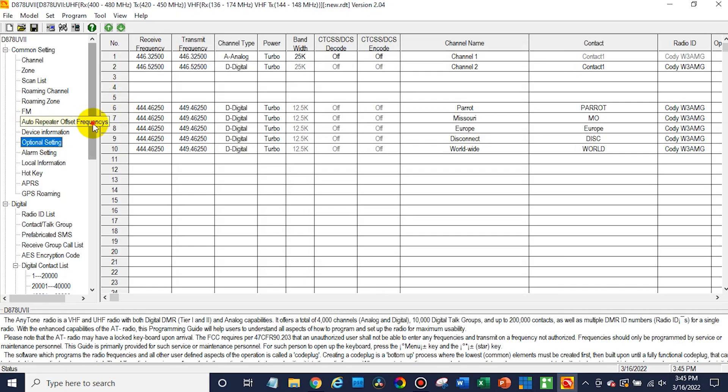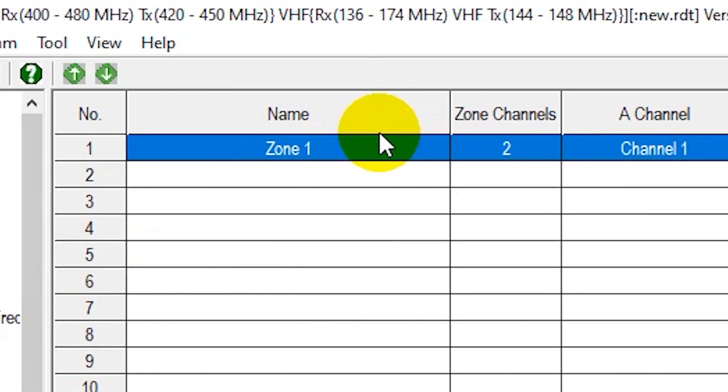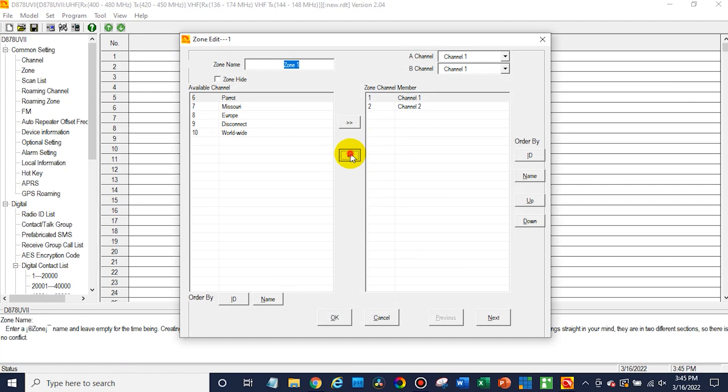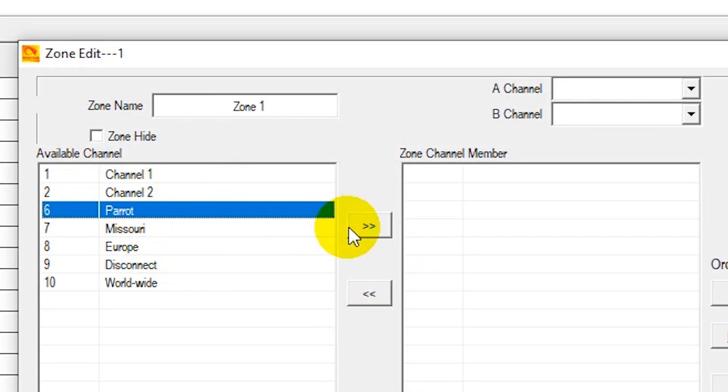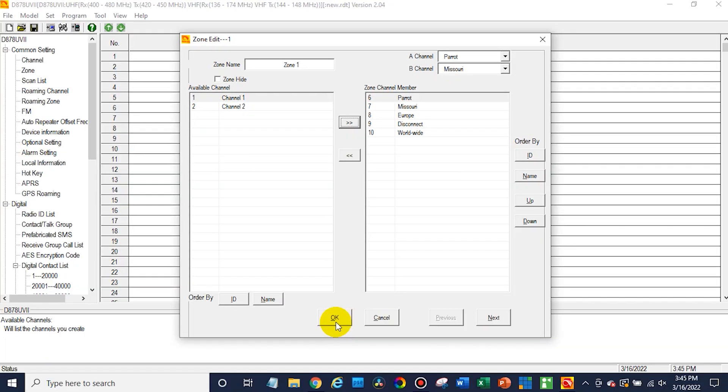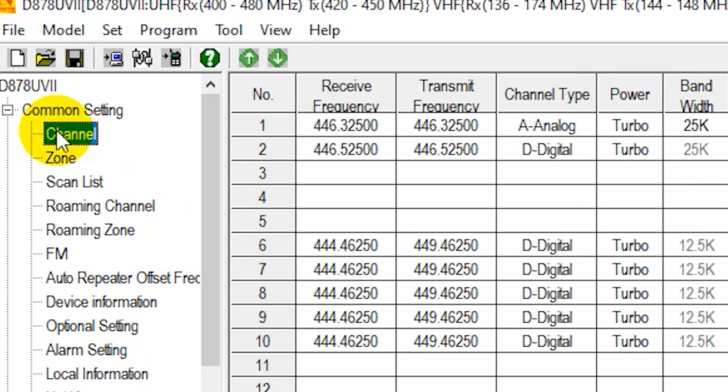One more thing we need to do before we write to the radio: go ahead and click on zone and we're going to edit our zone — double click on that. At this point we want to add everything that we want on the radio into a zone. We can create different zones for different categories — I like to have a different zone for local stuff, my SkyBridge, all 50 states, NOAA weather channels — zones for all kinds of different things. It keeps it organized. So we're just going to throw everything in one zone for now. Click OK, and we're ready to write to the radio. If you don't put it in a zone, you're not going to see it — so keep that in mind.